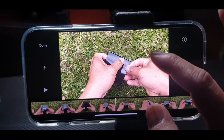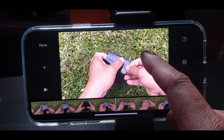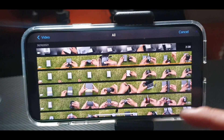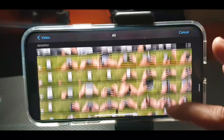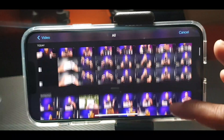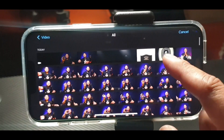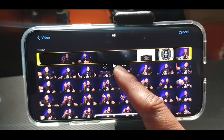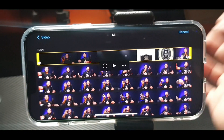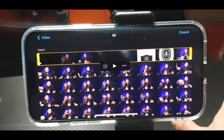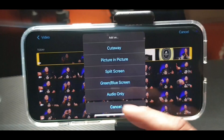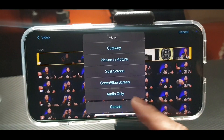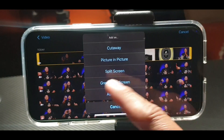Long press, then press the plus sign. Find a photo — let's find this one. There are three choices here when putting a photo or video inside your video. There is a Split Screen option — let's try that.